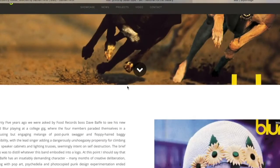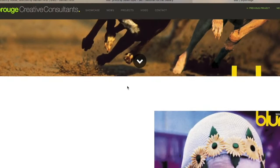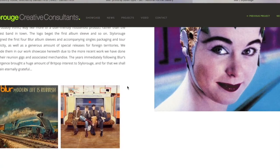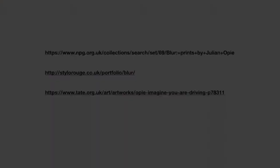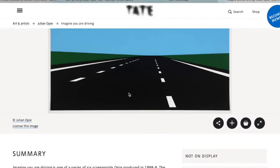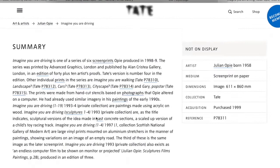Stylo Rouge has a big section in their portfolio about Blur and the work they did together — a lot of you will be really interested in their work, and their connection with Blur was a pivotal part of 90s culture. We also have some material from the Tate Gallery, one of the best galleries in the world. There's lots of information from the Tate about the 'Imagine You Were Driving' series, and the Tate Gallery website is also an excellent resource where you can look at lots of interesting art.